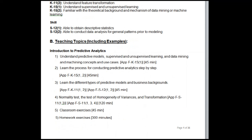Topics covered include: learning the process for conducting predictive analytics step by step (45 minutes), learning the different types of predictive models and business backgrounds (45 minutes), normality test, test of homogeneity of variances and transformation (120 minutes).